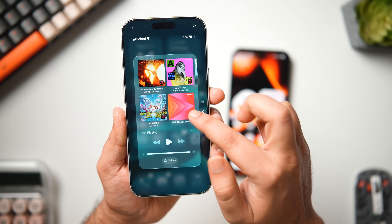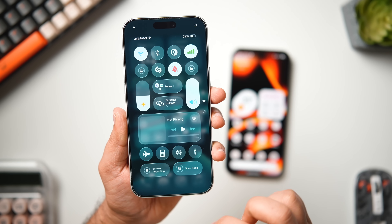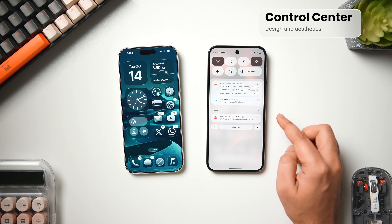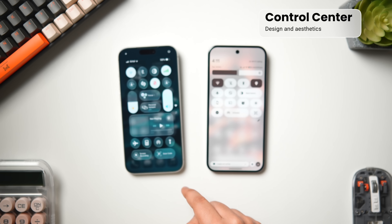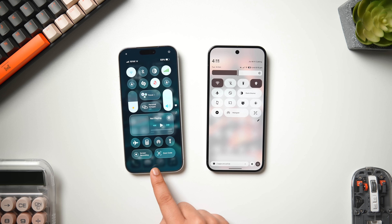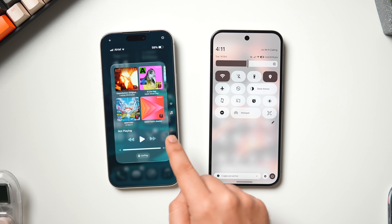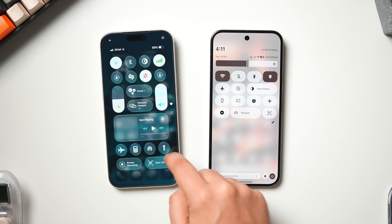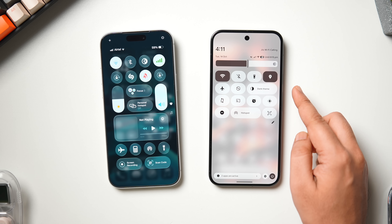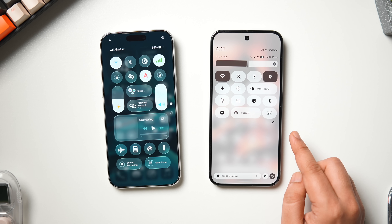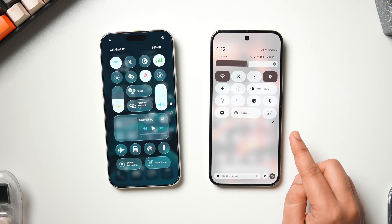Now let's look at quick settings and the Control Center on both phones — two completely different approaches. On iOS 26 we have a gorgeous transparent Control Center that beautifully follows the liquid glass design, with a nice blur in the background making everything clearly visible. On Android 16, everything looks much bolder with bright colors and funky designs that perfectly complement Material 3 Expressive.